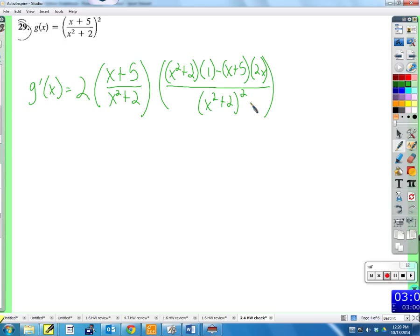If you have trouble simplifying — things like multiplying polynomials — that's pretty basic stuff. If you're having trouble with that, come see me one-on-one and we can work it out.